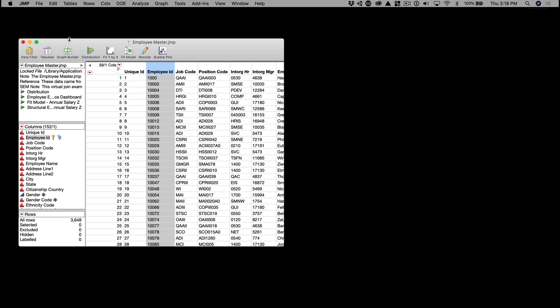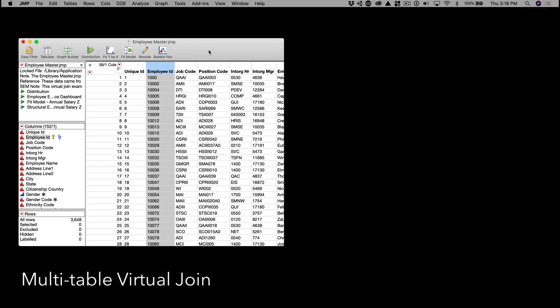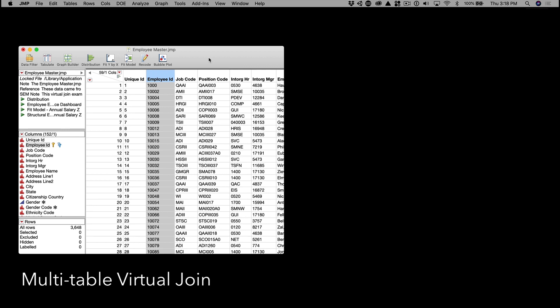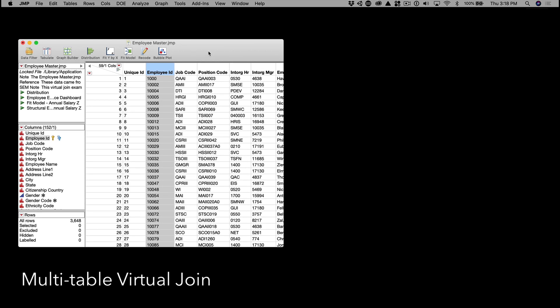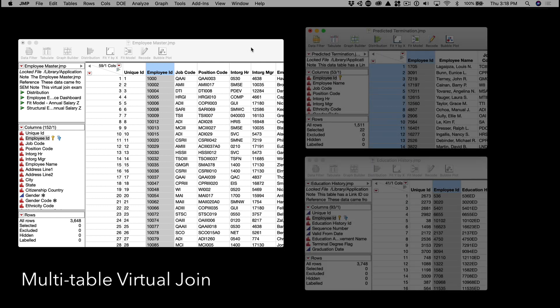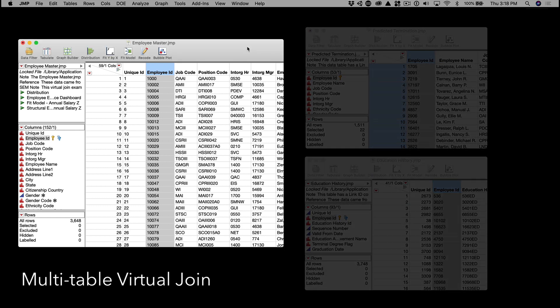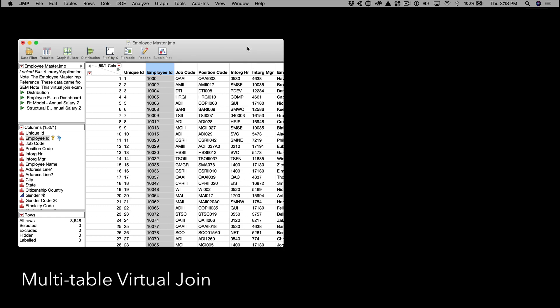I'll demo this with a sample data table in Jump called Employee Masters, which is already set up to join two other reference tables. The two other tables will automatically be hidden when I open the parent data table.